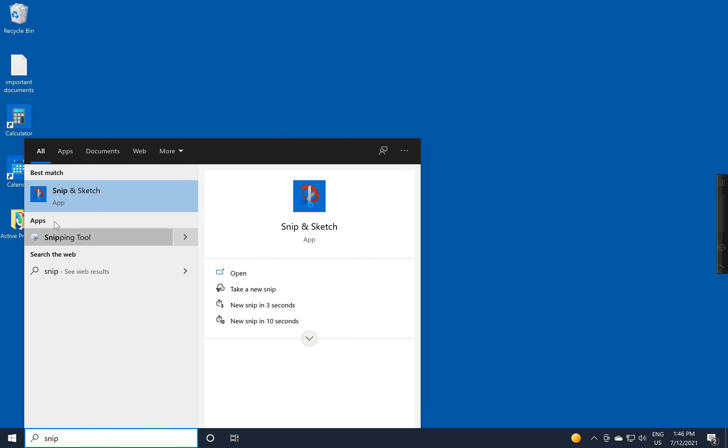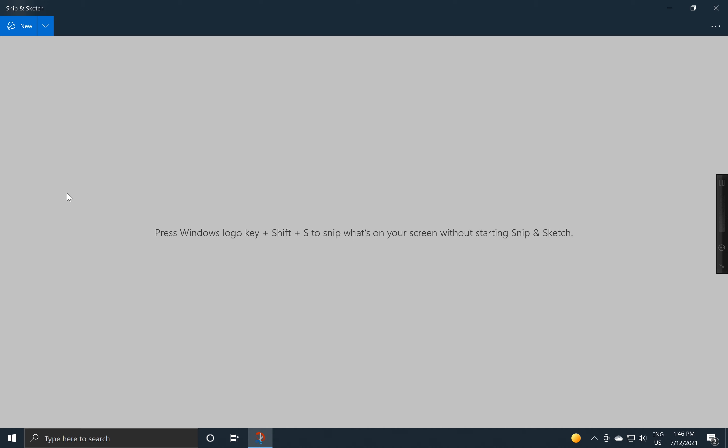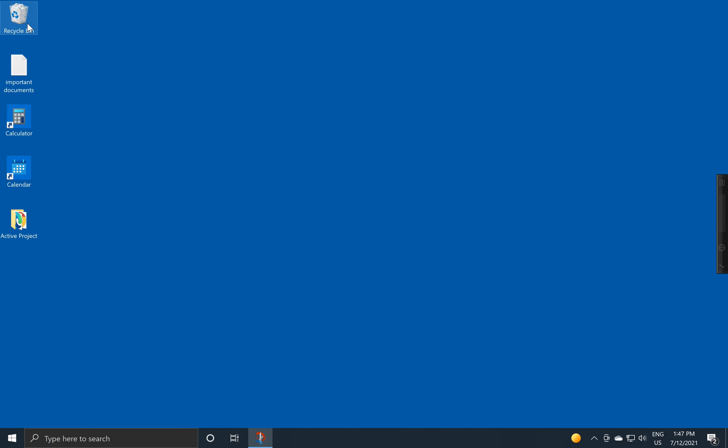I remember it by typing up the word 'snip'. Snip and Sketch allows you to grab a part of the screen. I've got the program running, so I'm going to say 'New'.